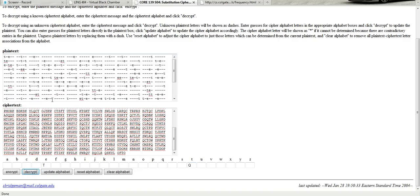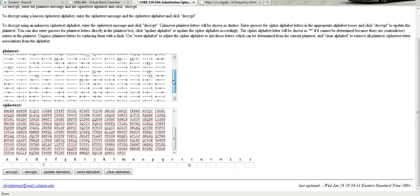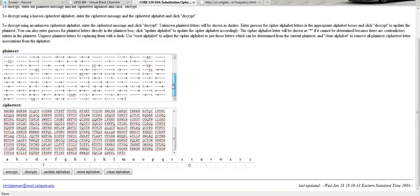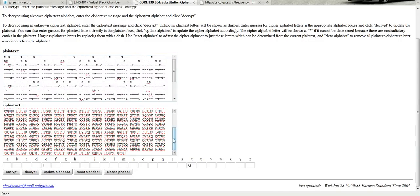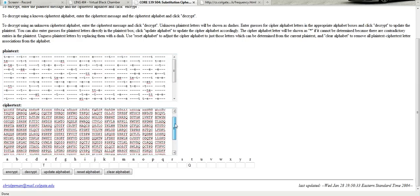Again, this doesn't look bad at all. You see T blank E showing up at the beginning. And that could very easily be the. And you see some doubled letters. You see T and E together a lot. Nothing that looks absolutely crazy.